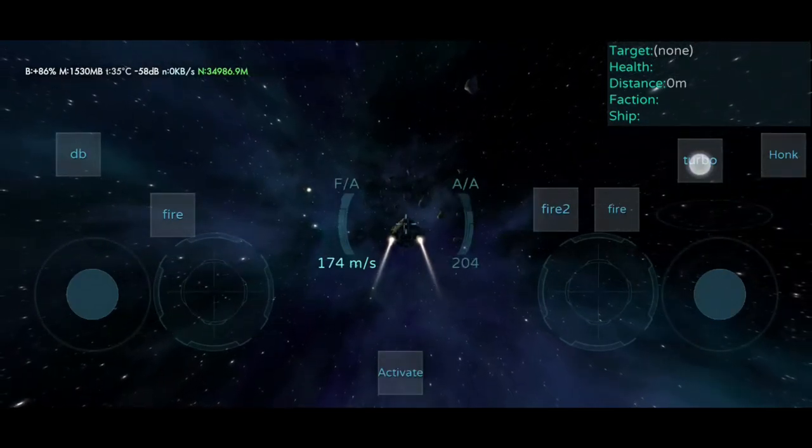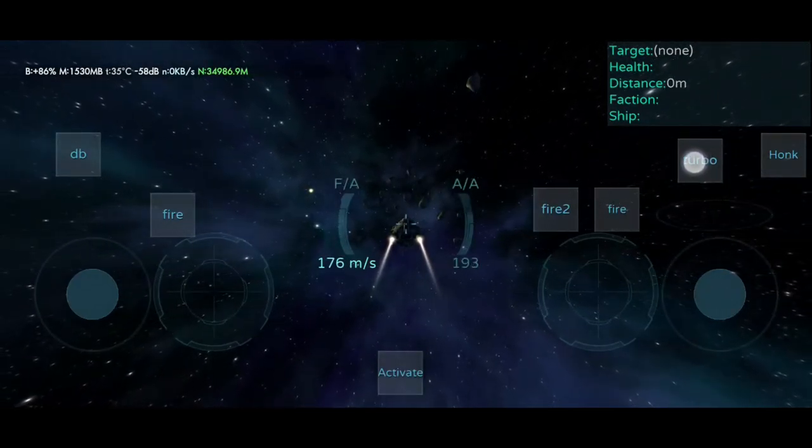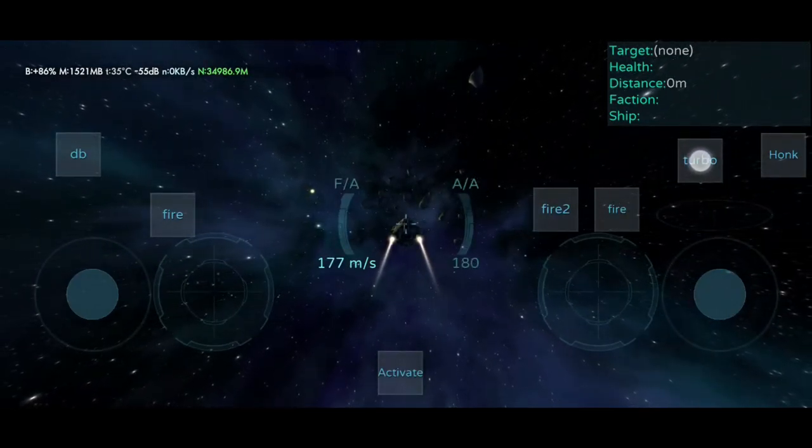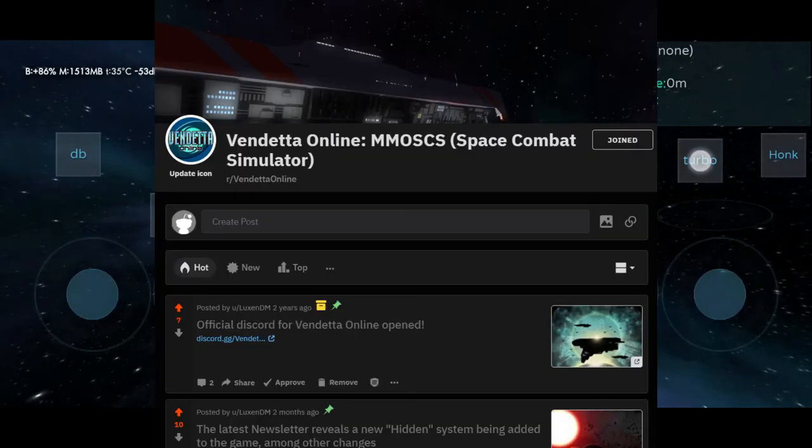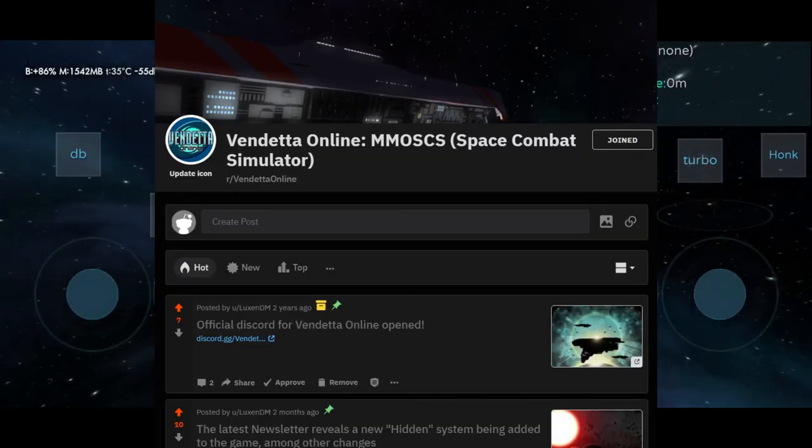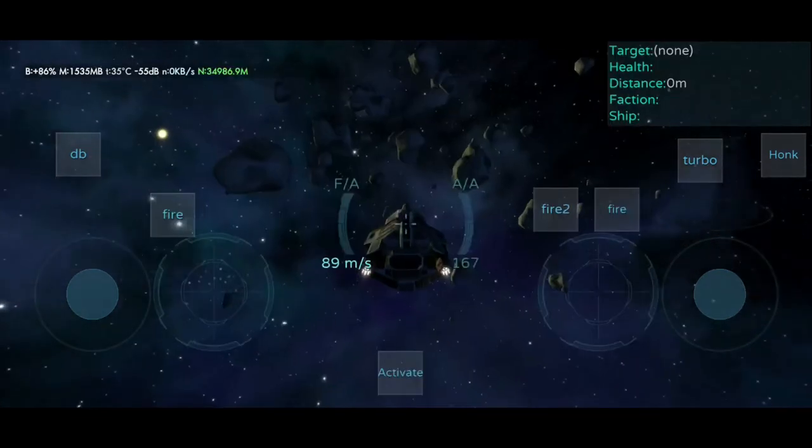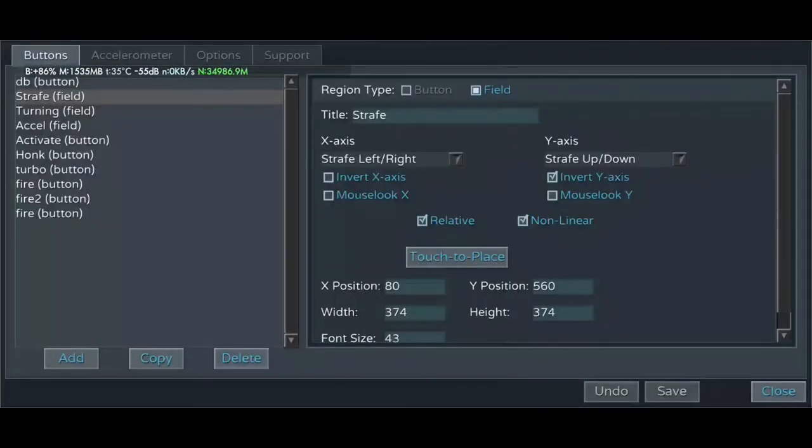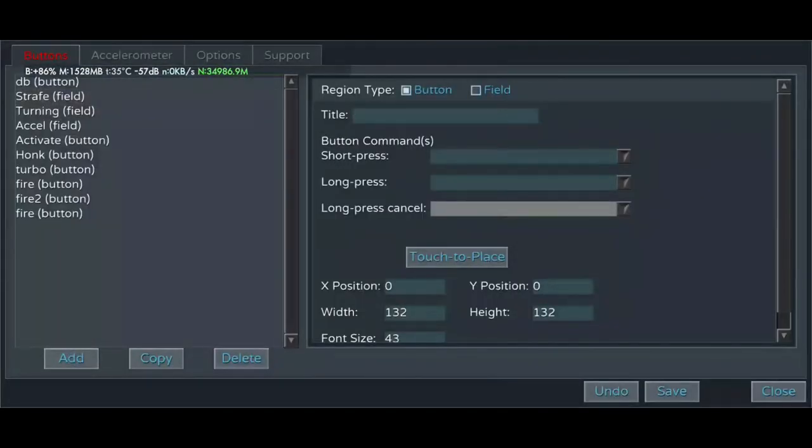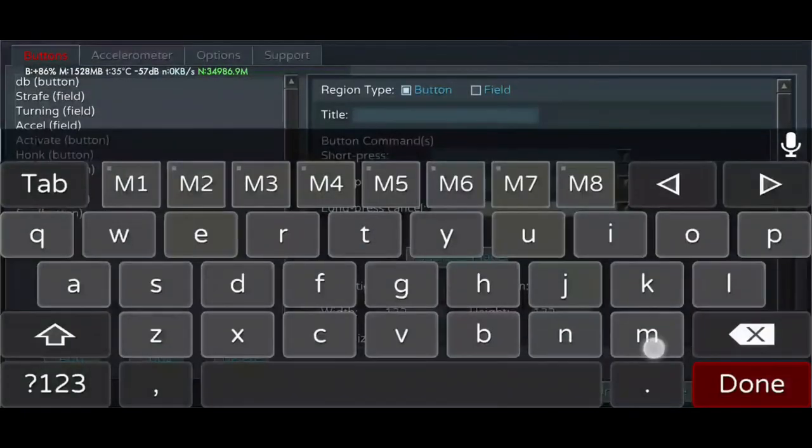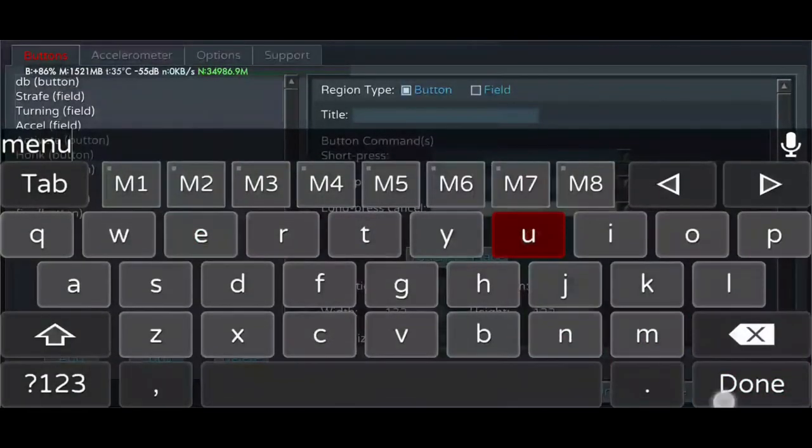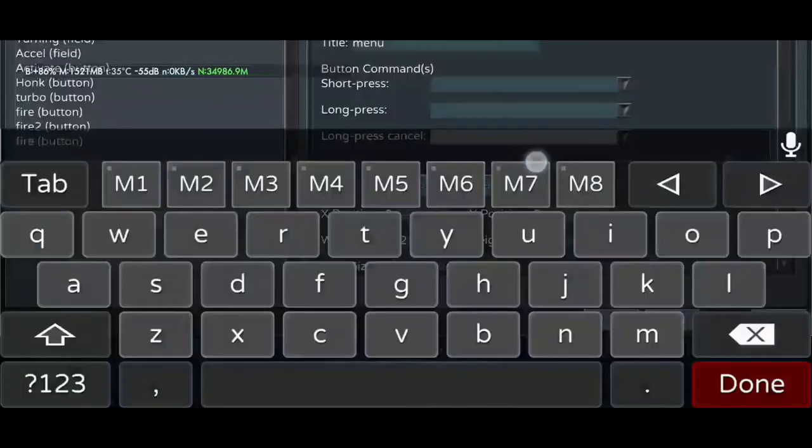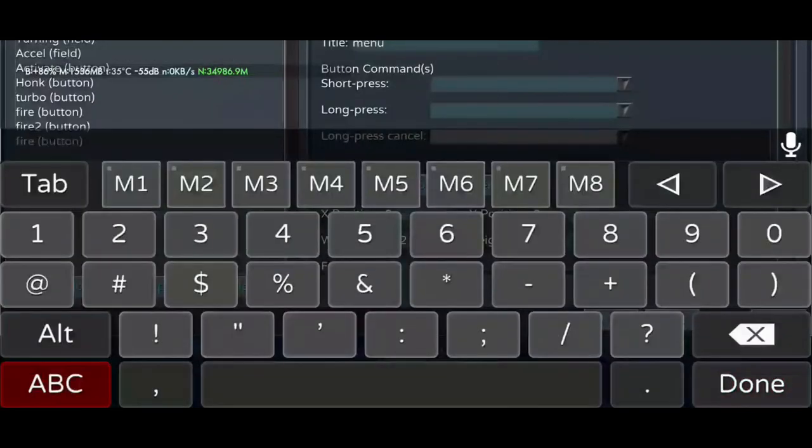Once you're all set up and like your new interface layout, take a screenshot and share it to the Vendetta Online Reddit. I always like seeing how everyone's personal layouts work, and it may help other new pilots who are still trying to decide what their setup will look like.